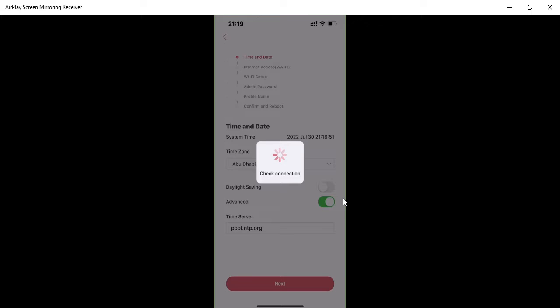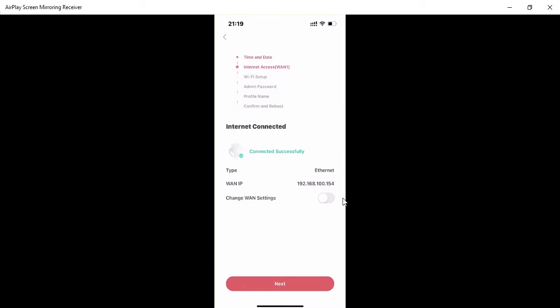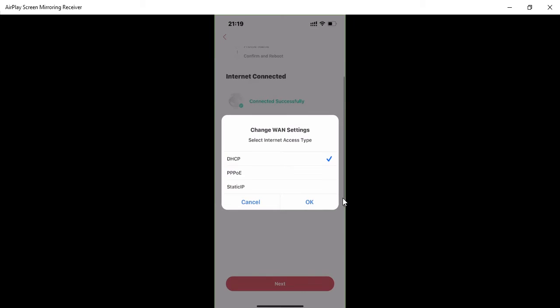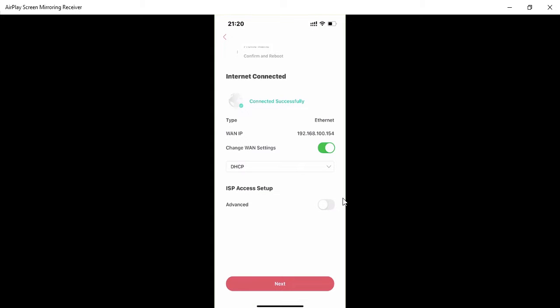It's checking the internet connection — successful confirmation. Click 'Next.' You can also change your WAN settings here. My network is running DHCP so I received an IP address from it. You can select DHCP, PPPoE (if your ISP provides a username and password), or Static IP. I'll keep it as DHCP and click 'Next.'